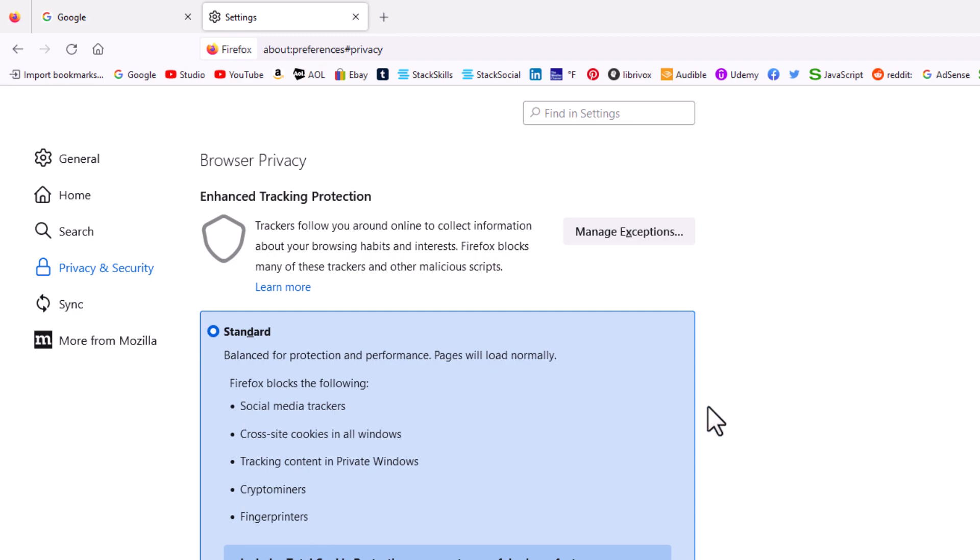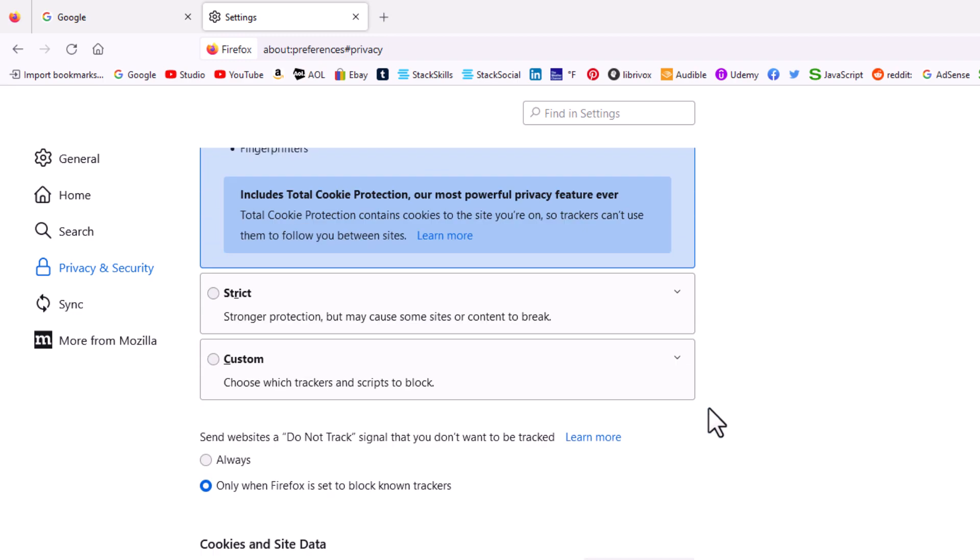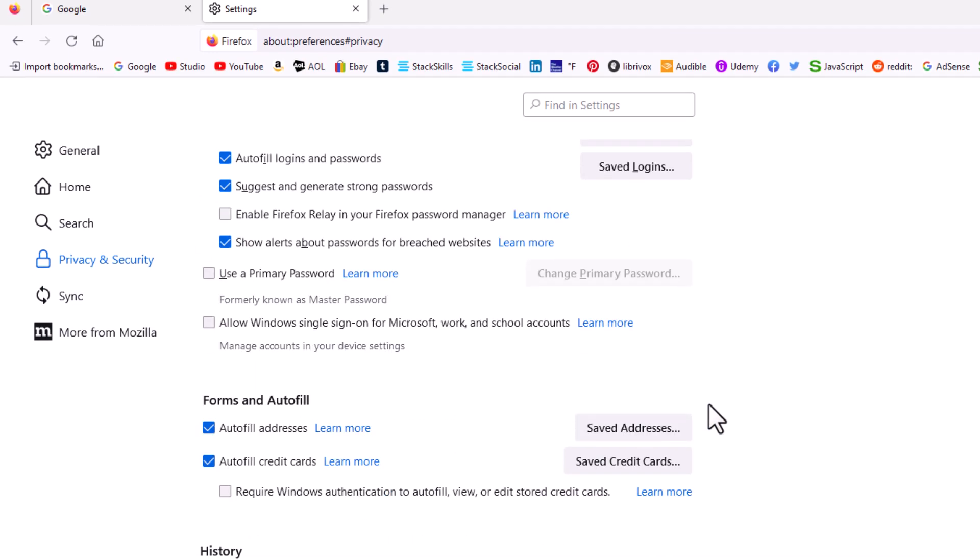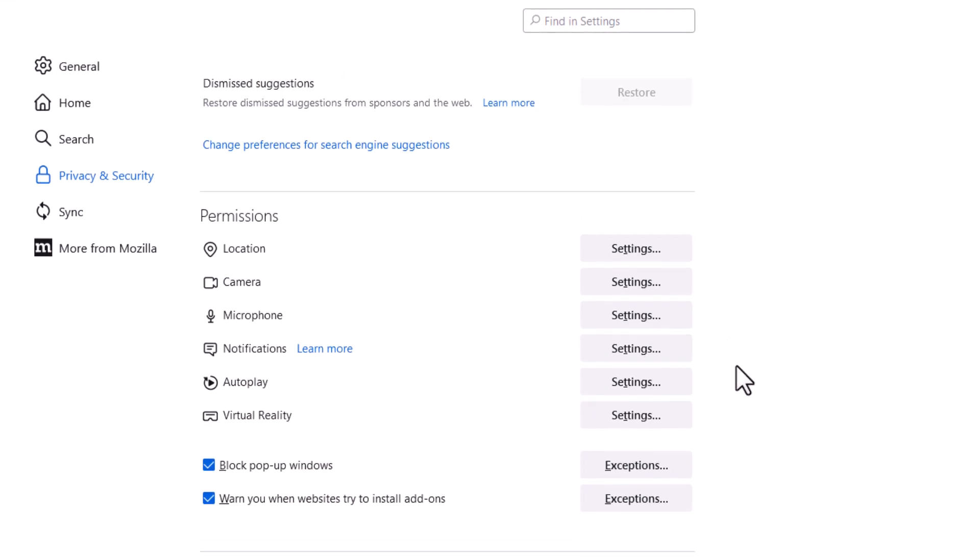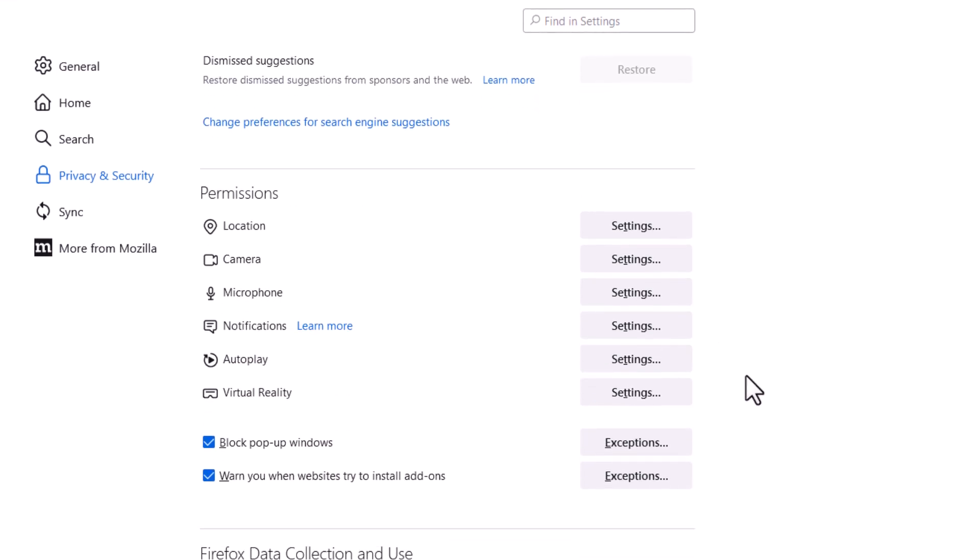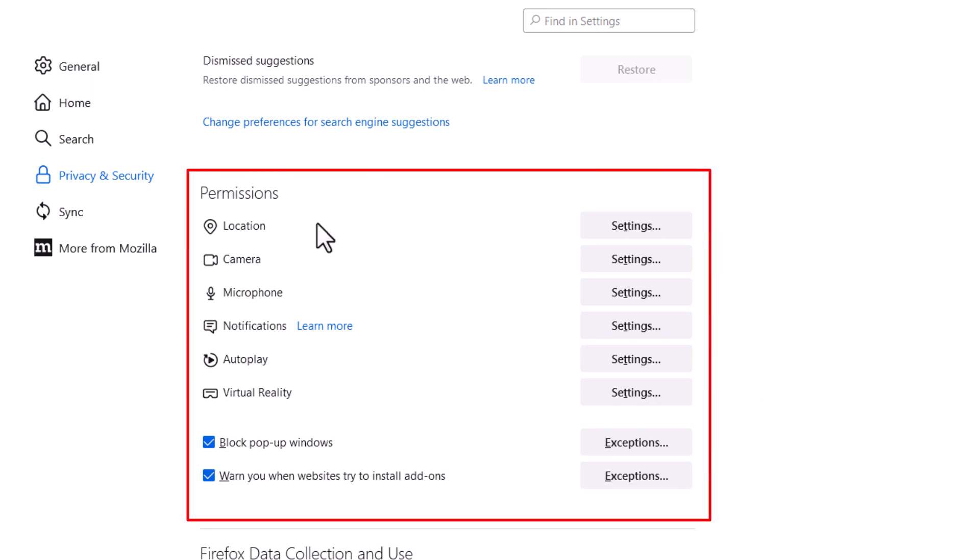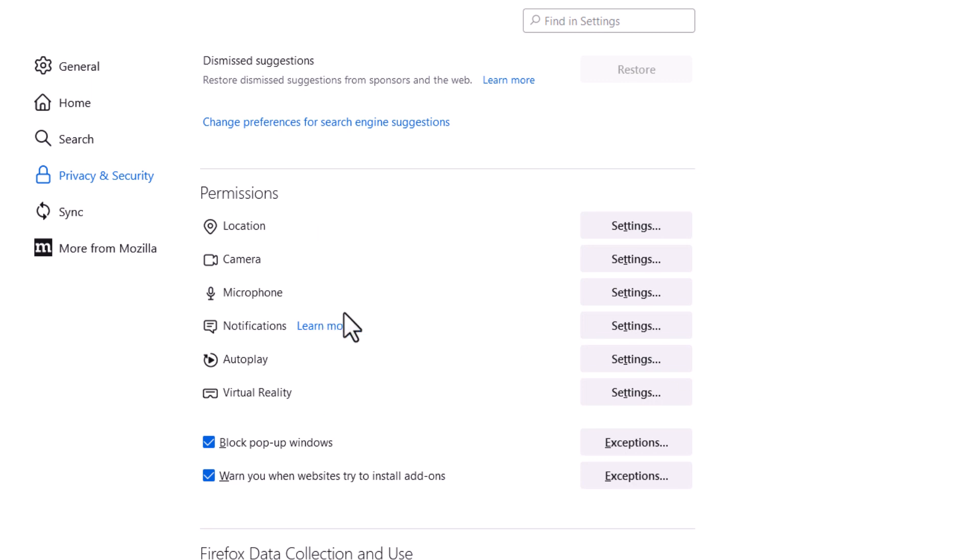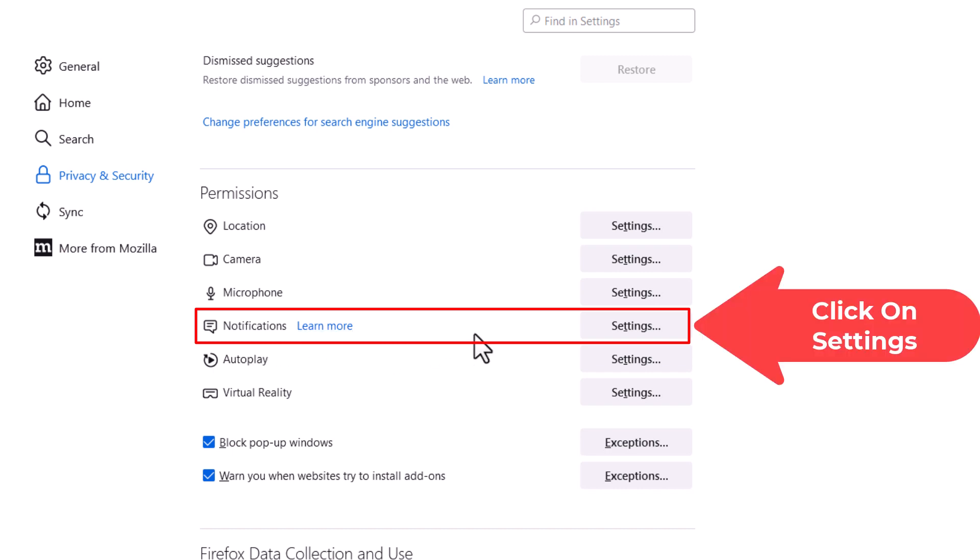Then you'll scroll down to where you see the permissions section. In the permissions section you'll see notifications. You want to click on the settings button to the right of notifications.